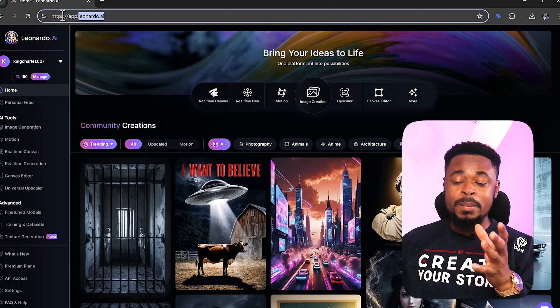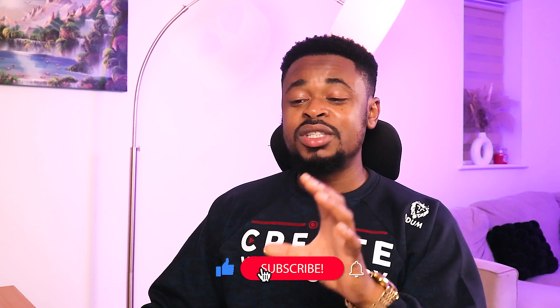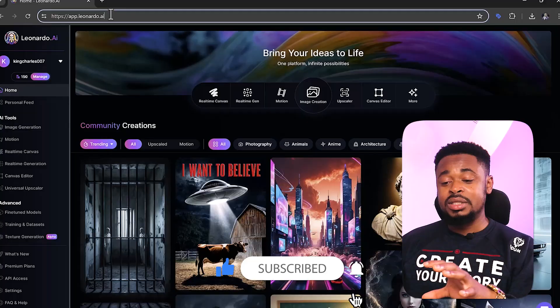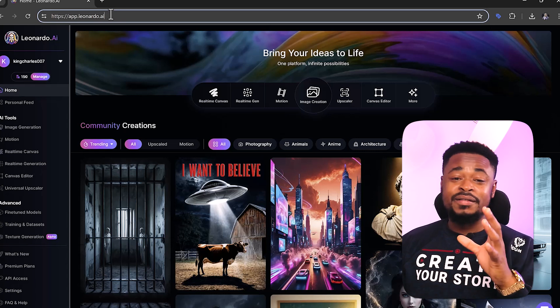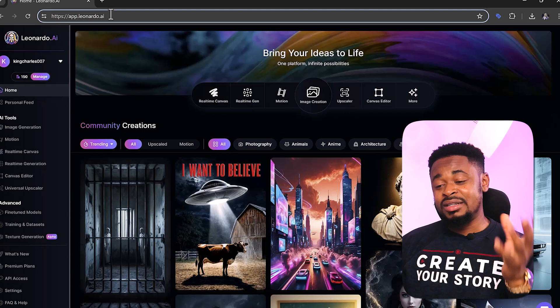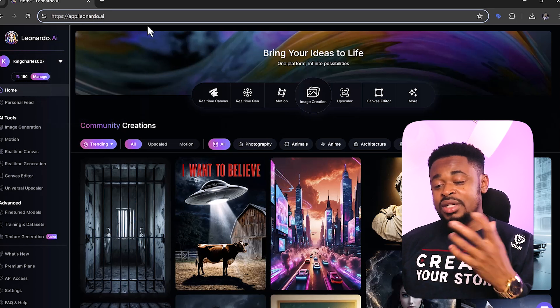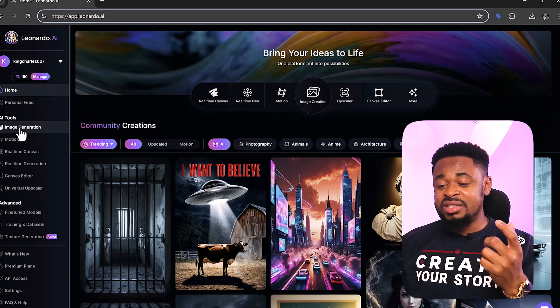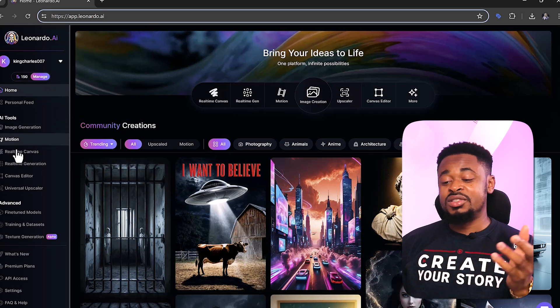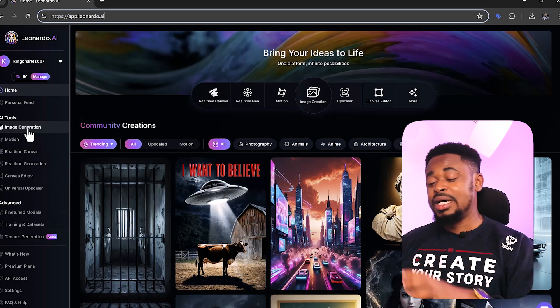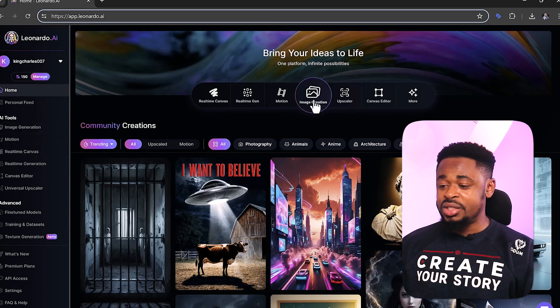The first thing you want to do is go to Leonardo.ai — it's a free platform where you can generate images. You can do this on different platforms, but for the sake of this tutorial I'm using Leonardo. If you sign up, they give you 150 free credits to use every day, so every day you have the opportunity to generate images and also generate videos.